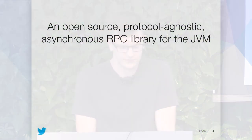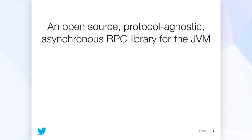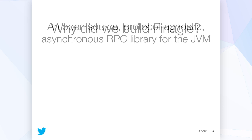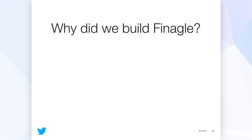So first, what is Finagle? Before we can ask this question, it's good for a little bit of context to explain why, given the company history of Twitter over the last six years, we decided to build Finagle. So the elevator pitch of what Finagle is comes straight from the GitHub project. It's an open source, protocol agnostic, asynchronous RPC library for the JVM. Those are all buzz words and we'll go into what each of them mean in a moment.